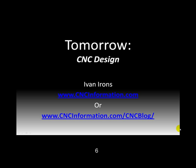Tomorrow we're going to go into CNC design, which is the first step in that process. But in the meantime, if you're interested in any other CNC information, you can go to cncinformation.com or you'll see the address there for my blog. Type that in and you'll get current information on what's going on in the world of CNC. Thanks.